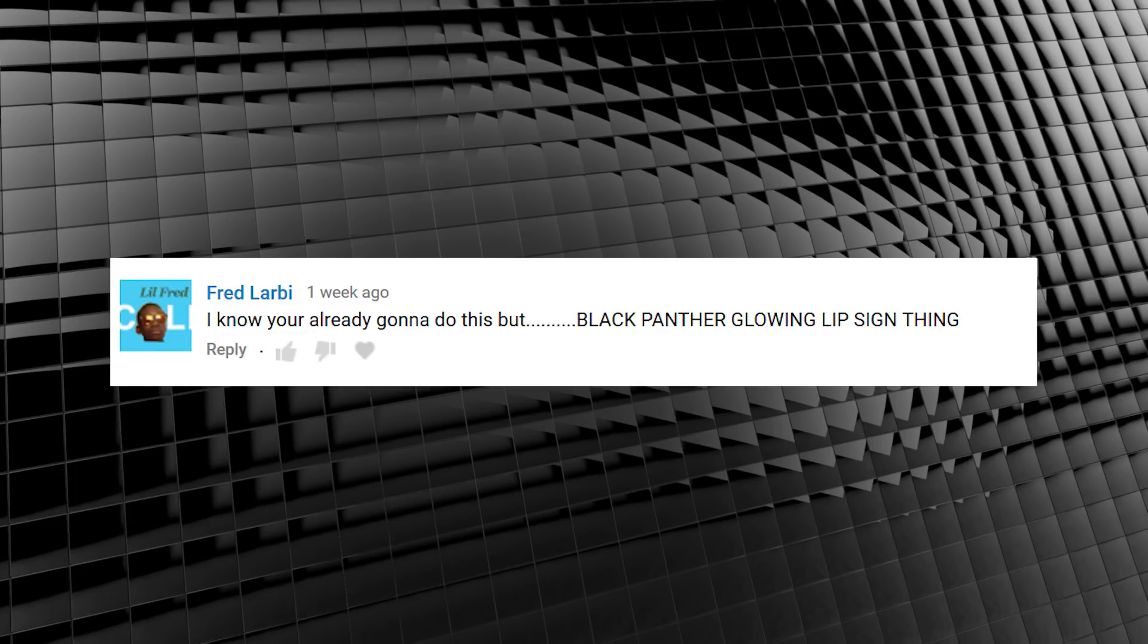It is a real bugger to work on, so instead I thought we'd do a quickie episode and answer this request. A couple of you asked how to do the vibranium lip tattoo from Black Panther, and that's what we're doing today.